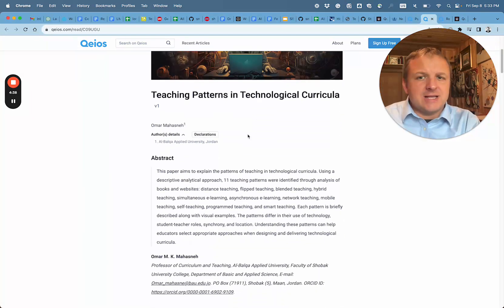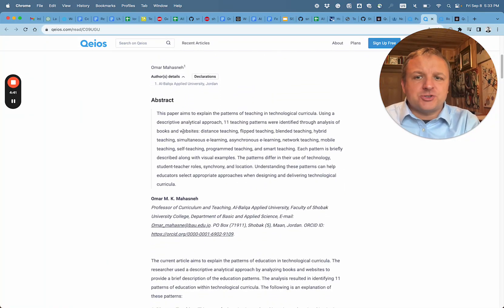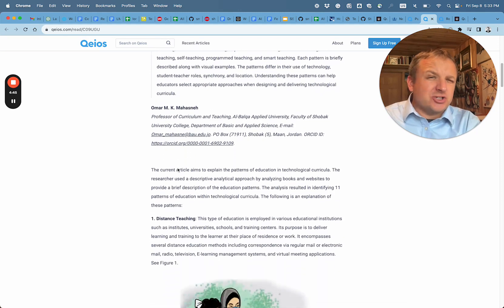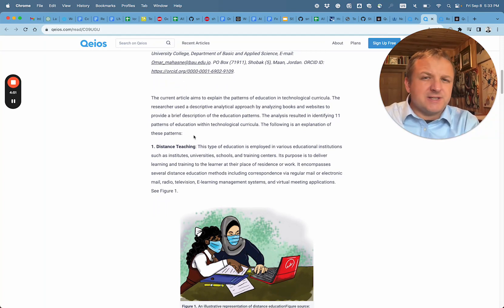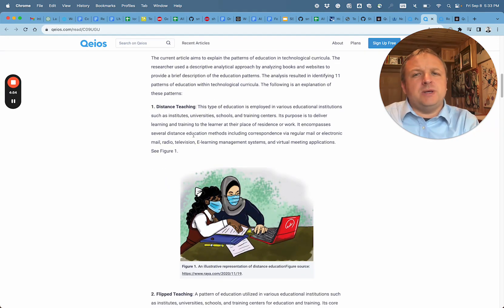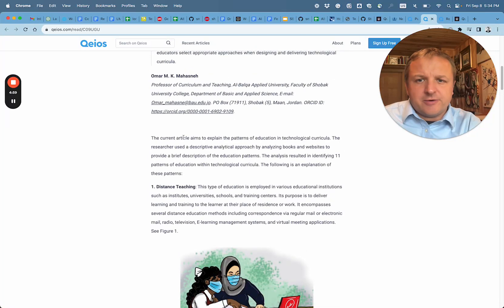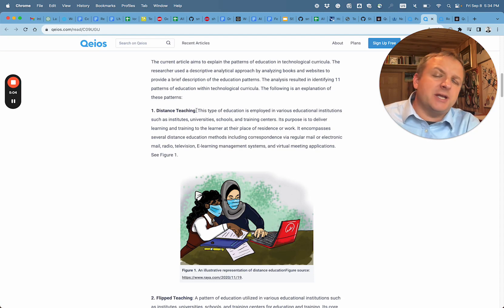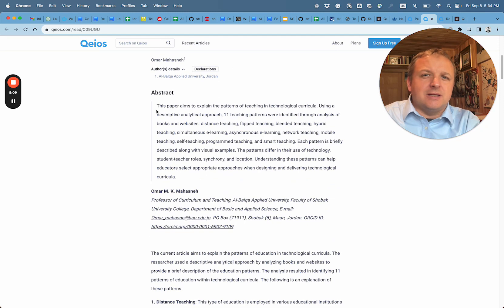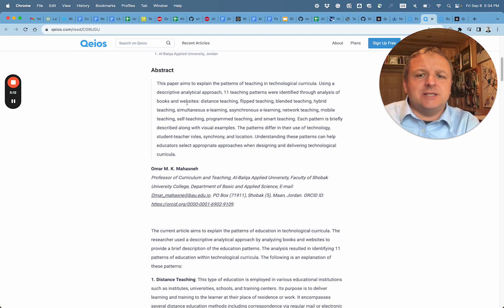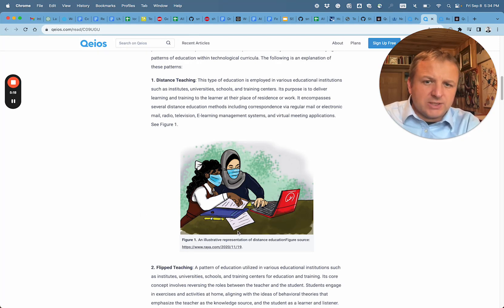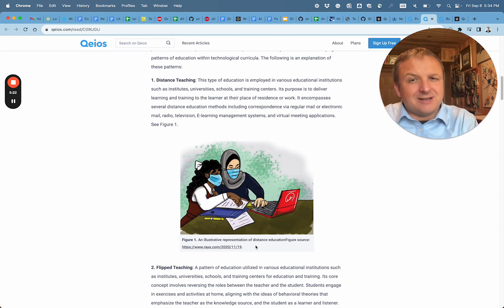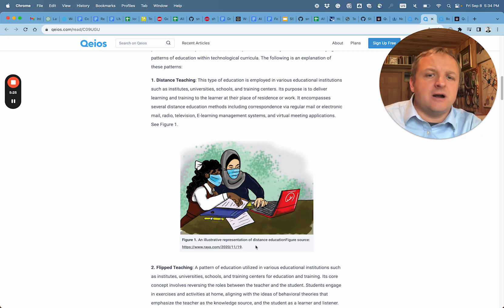At first glance at this article we have an abstract, but in terms of structure for a journal article we are missing a literature review, we're missing some specific sections that would be expected in a scientific article. What we see here is a set of not even definitions but explanations or comments about 11 patterns. Now patterns or methods in teaching - we have distance teaching, teaching with a picture that's included in a blog style. So this at first sight lacks the formatting for a scientific article.